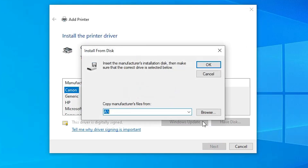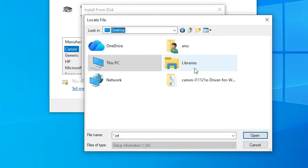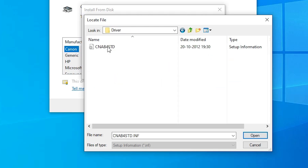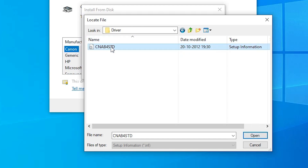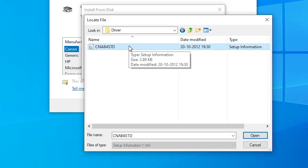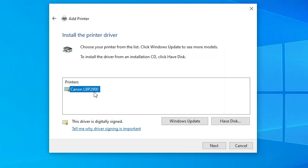Here we find Have Disk — click on Have Disk, then click Browse. Go to the Desktop and find the newly extracted folder; double-click on it, then double-click on Driver. Here we find one single file — select that file, which contains all our drivers. Click Open, then click OK. Here we find Canon LBP2900, which supports our printer model Canon L11121E. Select that and click Next.